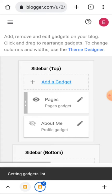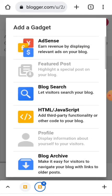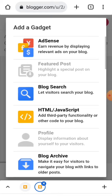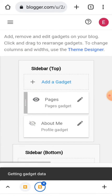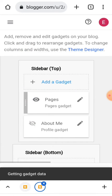Then click on Add Gadget and click on HTML/JavaScript.